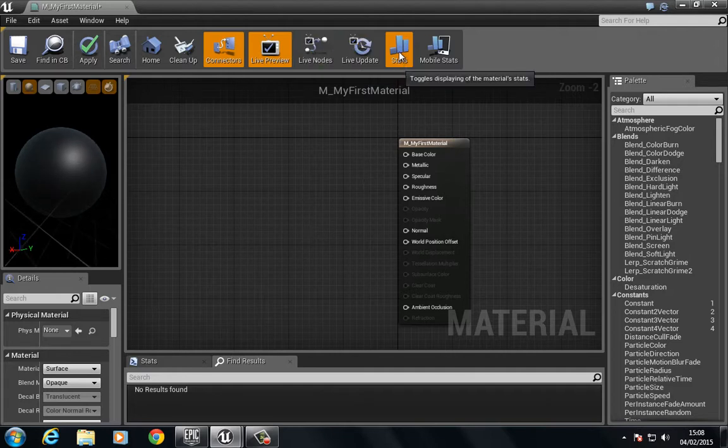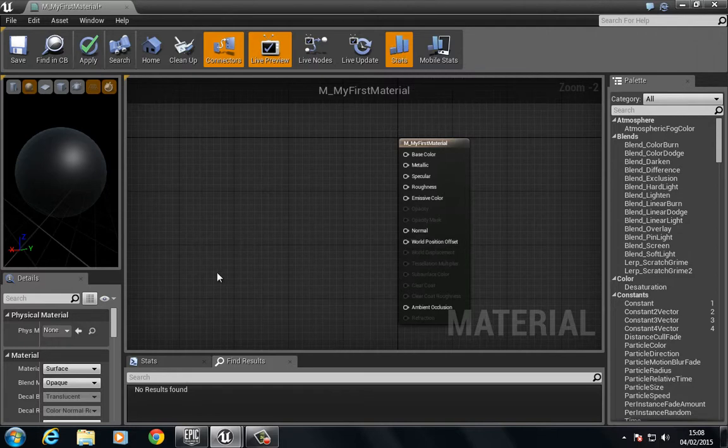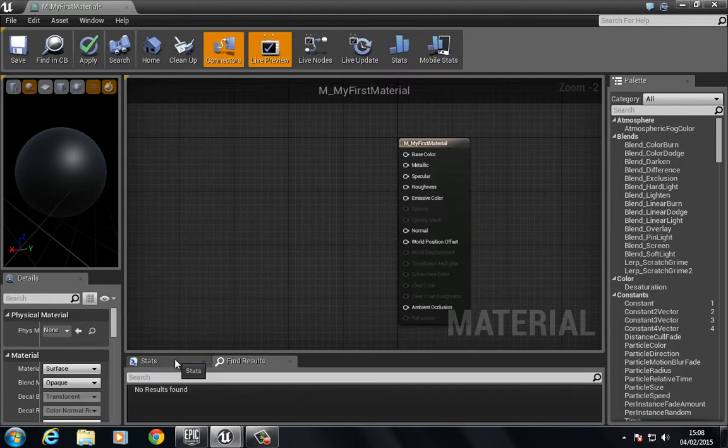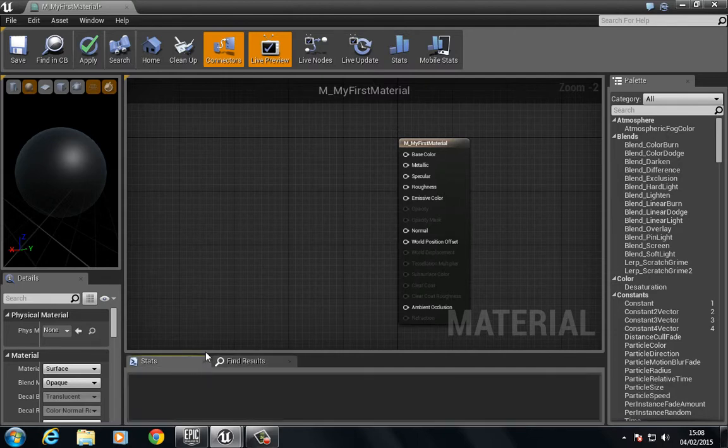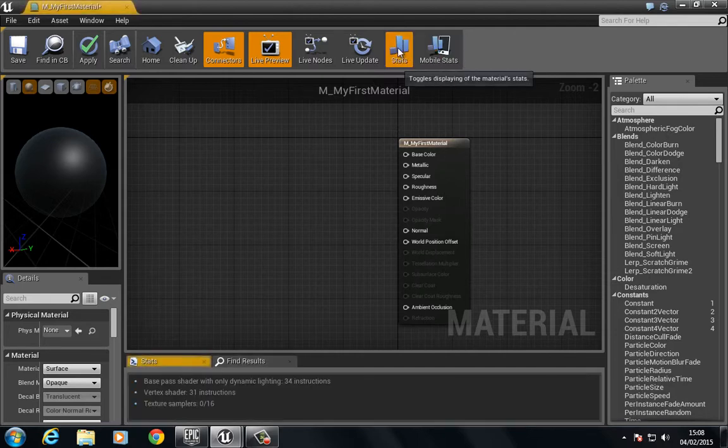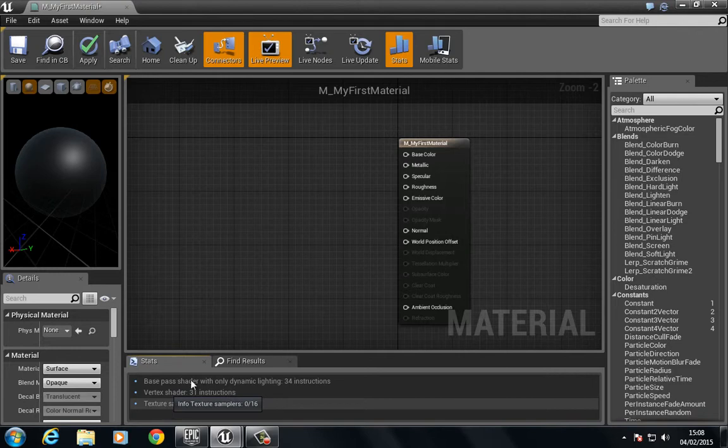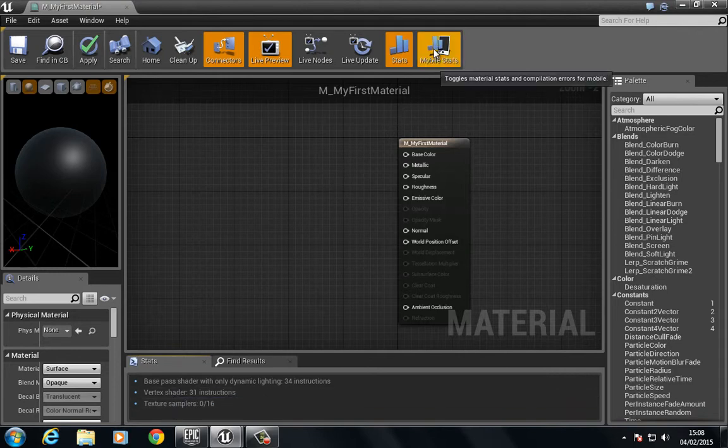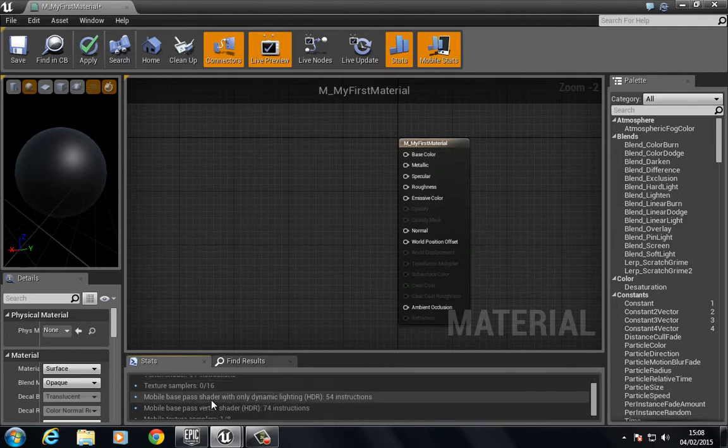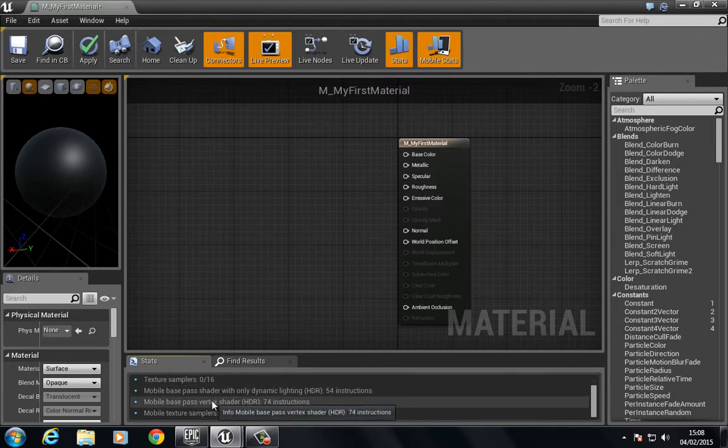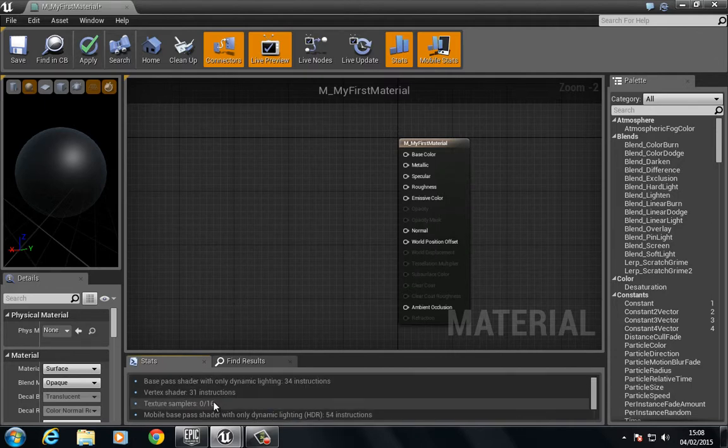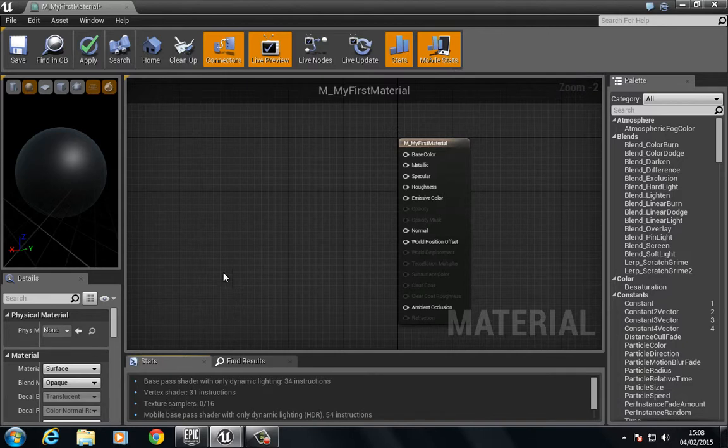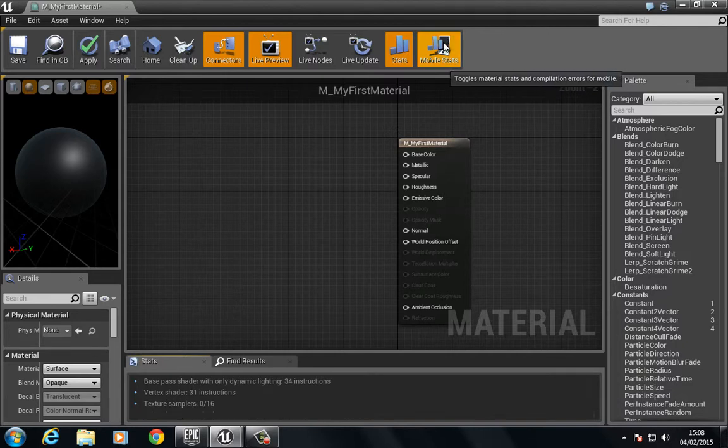We have stats which is going to show statistical information about the material. So if I turn this off you can see that on the stats right here that information has disappeared. Turn this on and it will give us a bunch of stats again. And next to that we have mobile stats which is useful if you're building materials for mobile. A bunch of other information has now come up when dealing with mobile devices.